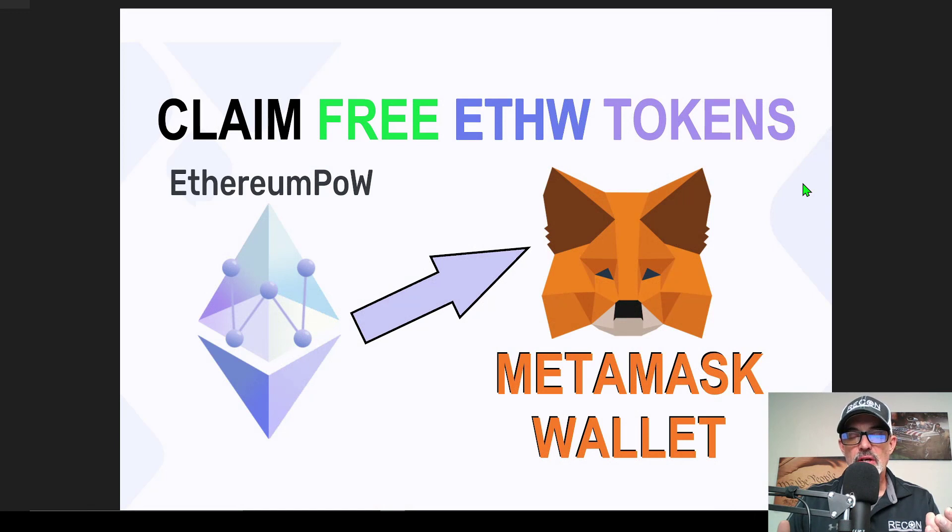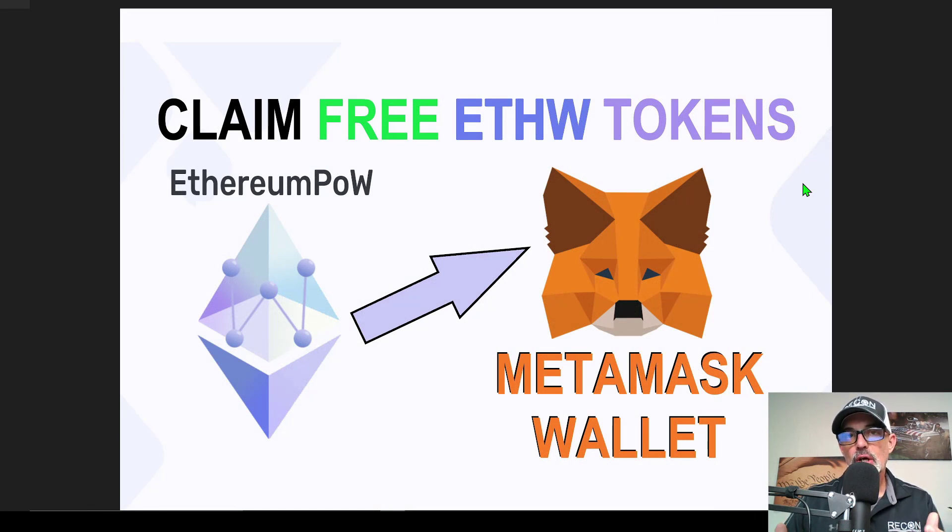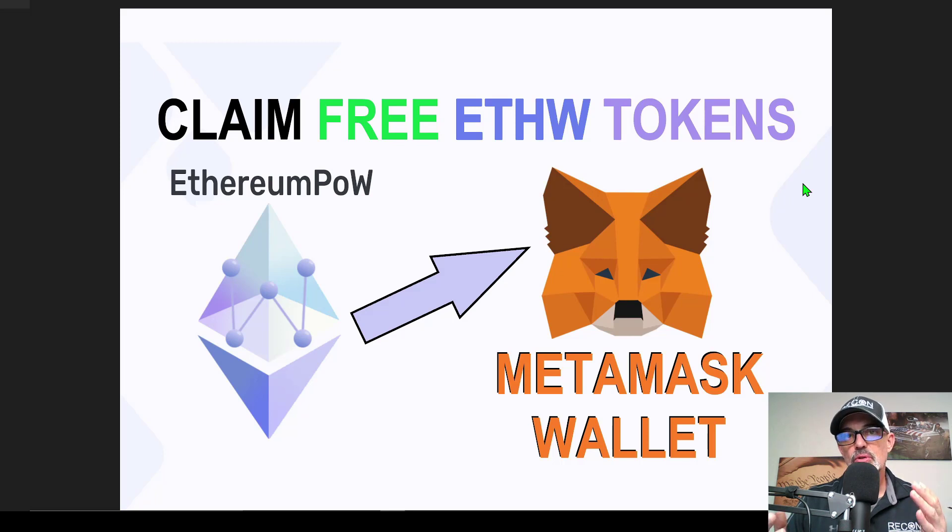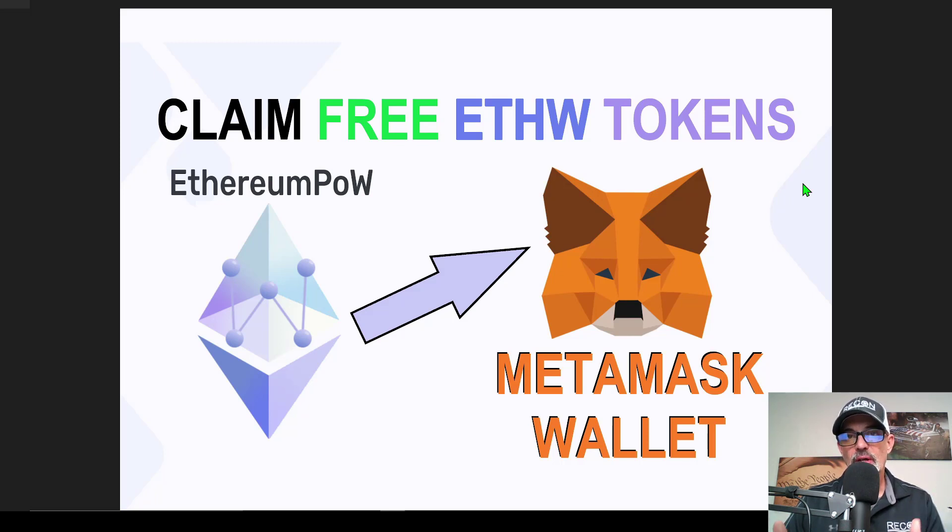Welcome to the Recon Trader. In today's video, I will show you how to claim your Ethereum PoW or ETHW tokens in your MetaMask wallet.